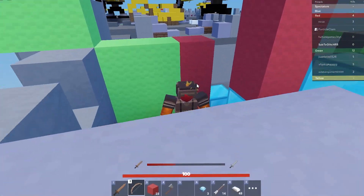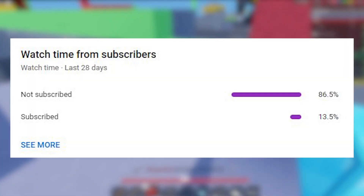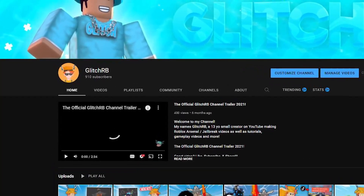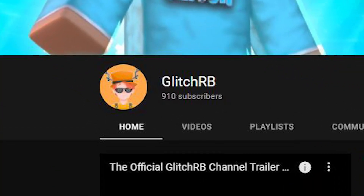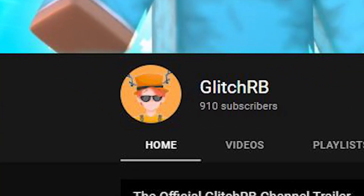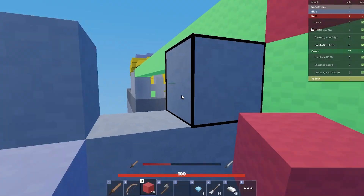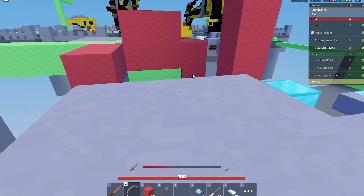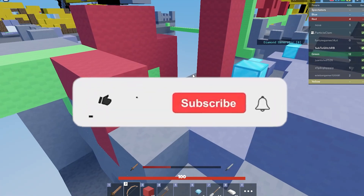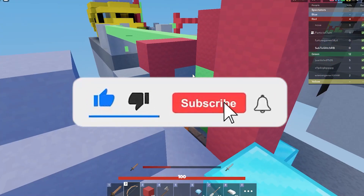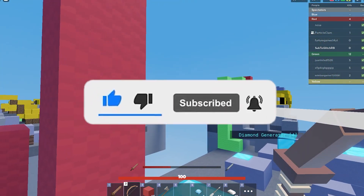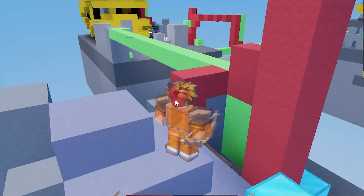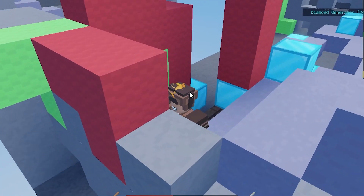Before we continue, there is a big percentage of people that are not subscribed. Thank you for 900 subscribers by the way — we are less than 100 away from 1000. If you want to be part of the first 1000 subscribers and be an OG, consider subscribing with post notifications enabled and liking the video too.